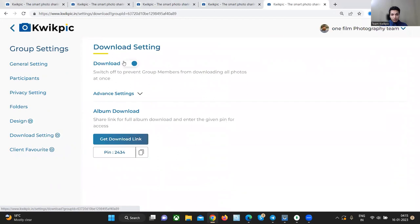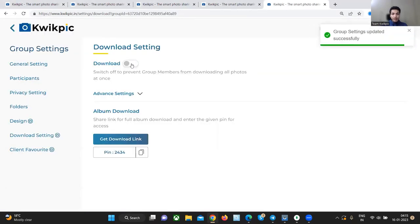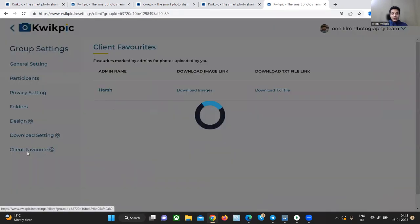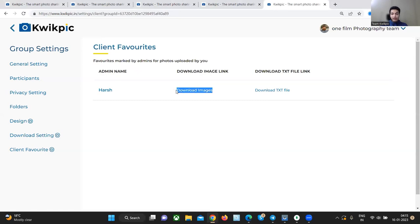In the download settings, you can switch off the download if your client has not paid you or partially paid you. In the client favorites tab, you can download the images that your client has selected for printing or editing.